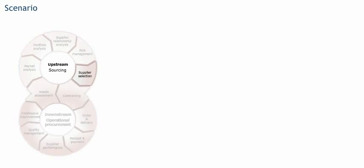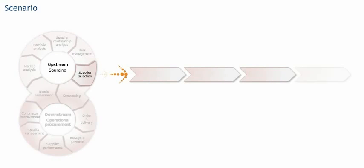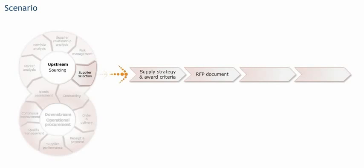Supplier selection is executed as a process in four steps. The first step is the definition of the supply strategy and creation of the award criteria. The second step is the creation of the RFP document. The third step is running the RFP. And finally, the fourth step is negotiation and award.